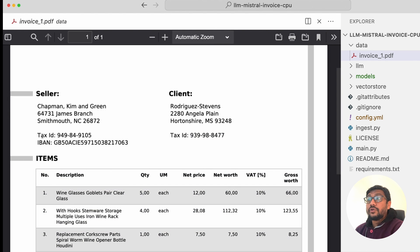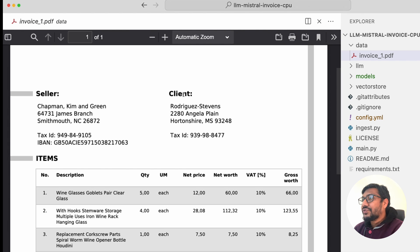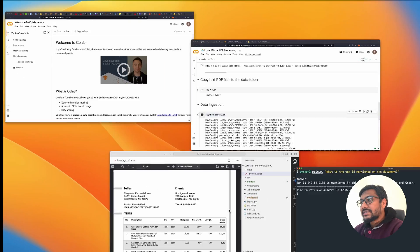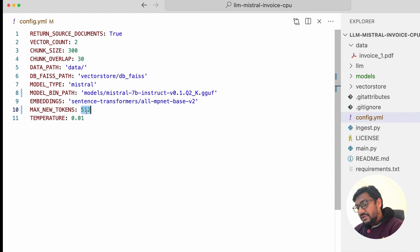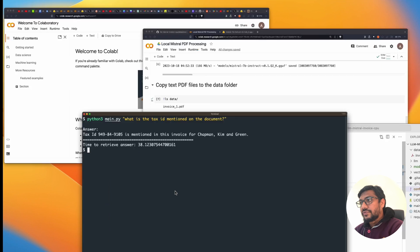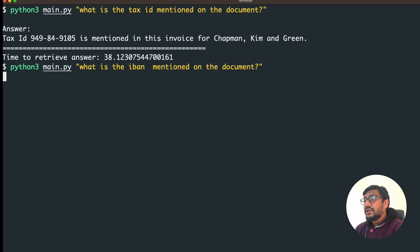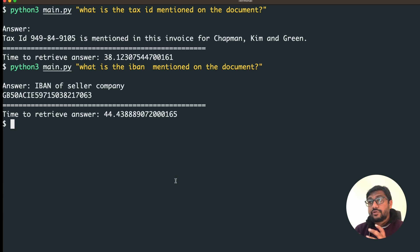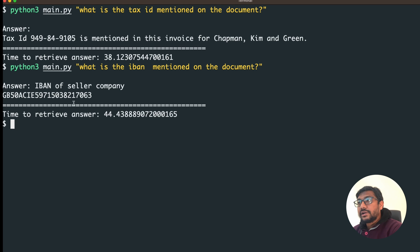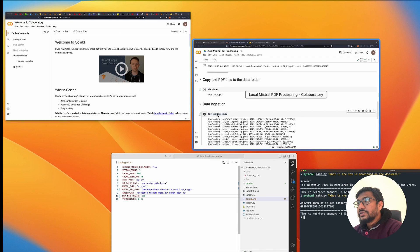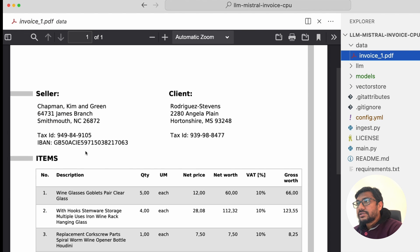There is a client tax ID and a seller tax ID — the model returned the seller tax ID. You can ask any question and further reduce tokens like 100 and see how it goes. For example, I can ask what is the IBAN number mentioned on the document. It generated an answer in 44 seconds. Let's check: the IBAN number ends with 7063 and starts with GB — going to the document, it starts with GB and ends with 7063, so it's correct.